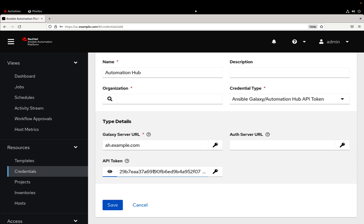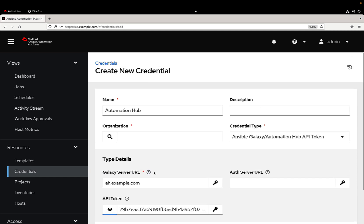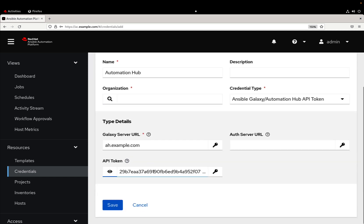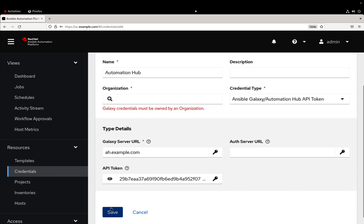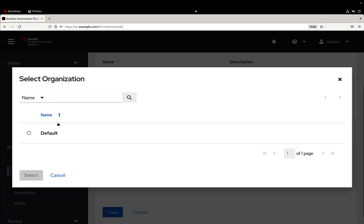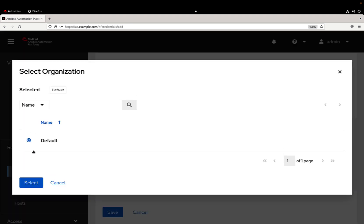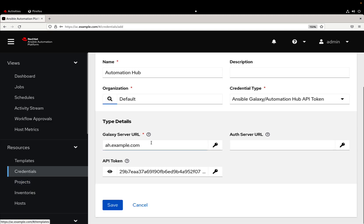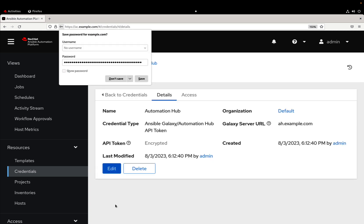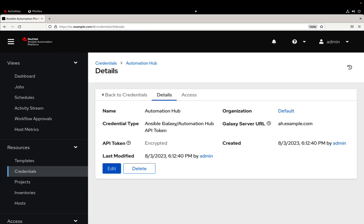Cool, if everything is correctly set up we just need to select the organization. In my case, default, and let me save it. Great! Now we have a new credential named automation hub and we are inside the details.